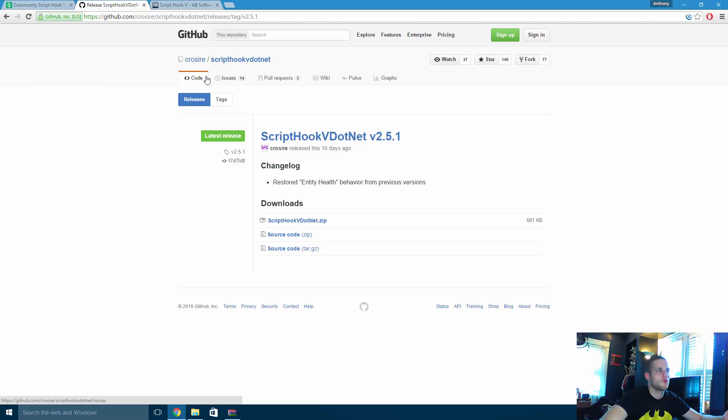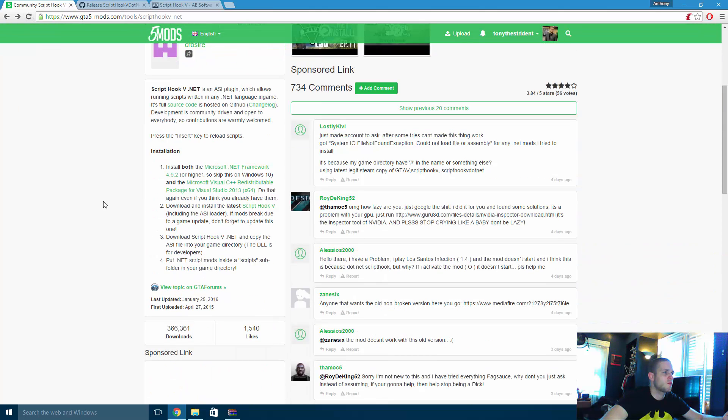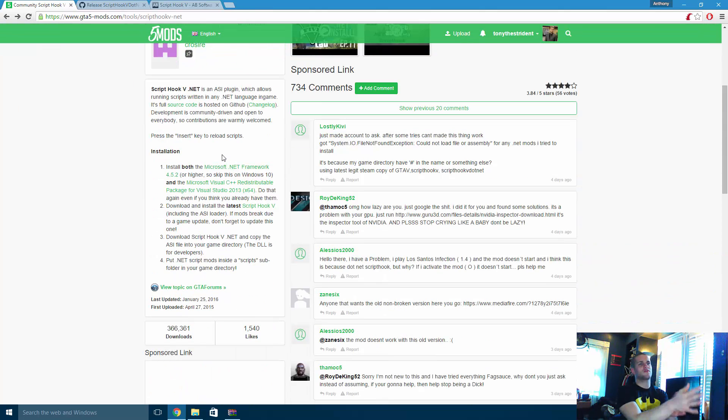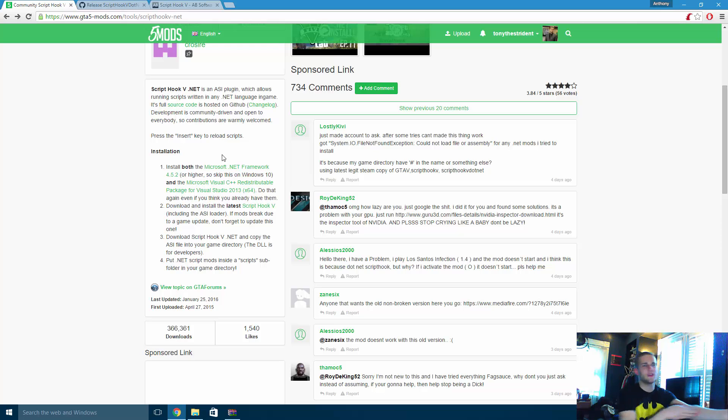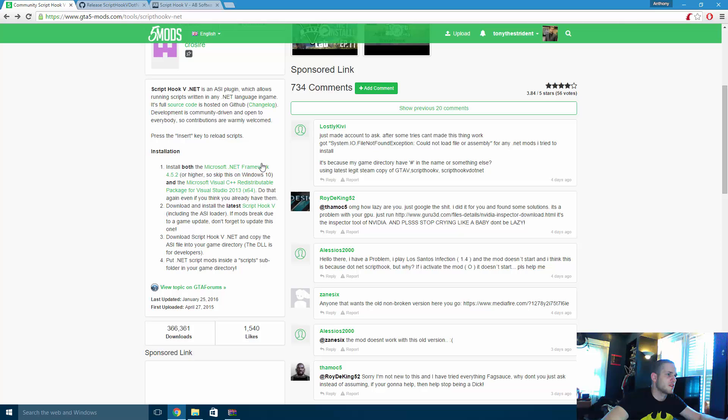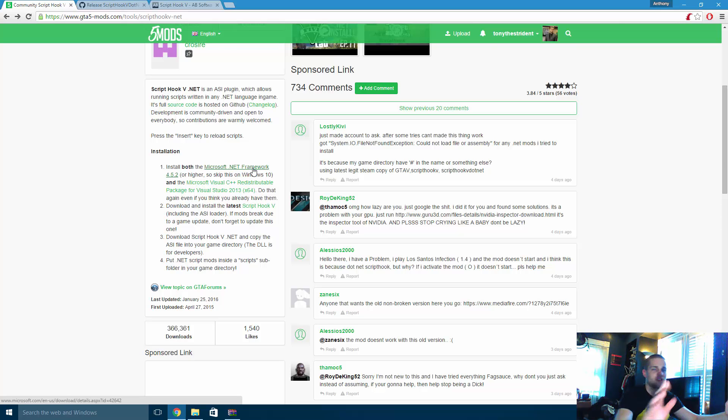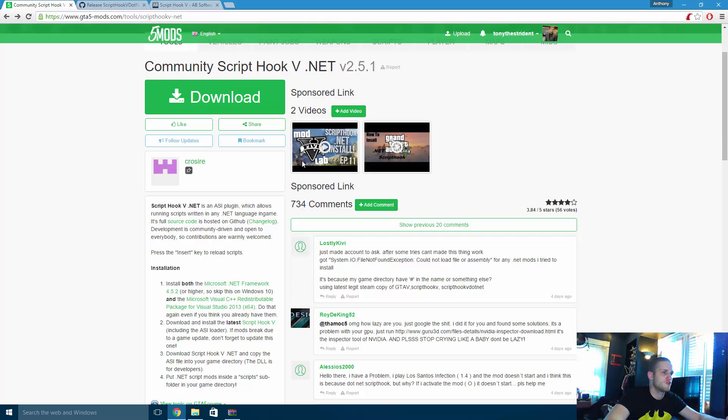Now you're going to need two more files actually. You're going to need Microsoft .NET framework and you're going to need Microsoft Visual C++ 2013. They have both links in here. All you're going to do is click on both these links and follow the on-screen instructions. I'm going to provide these two links by the way. There's nothing you really have to do and then once you're done, you're done. You don't have to drag and drop any files in your GTA directory or anything.